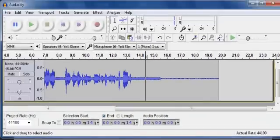Hello, this is Phil Chenevert, the LibriVox Video Guy, talking to you about Audacity Noise Removal.